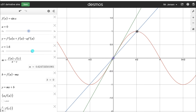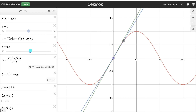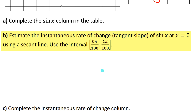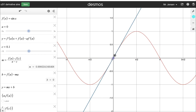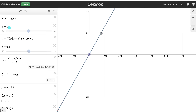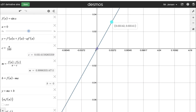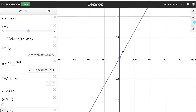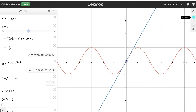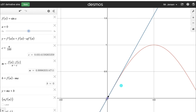Notice that the closer the black point gets to the purple point, the closer the slope of the blue secant line gets to matching the slope of the green tangent line. Let me move that black point closer — the blue line slope is starting to get really close to matching the green line slope. If I can move this infinitely close, I can find the slope of the green tangent line, which gives the value of the derivative of sine x at that point. If I zoom back out, you can see the blue secant line looks like it's right on top of the green tangent line.